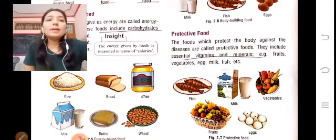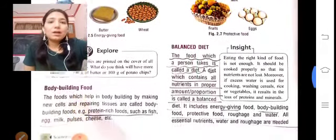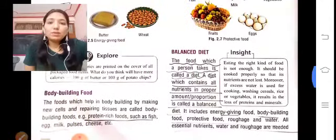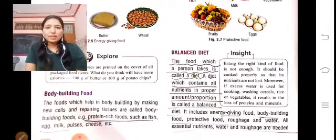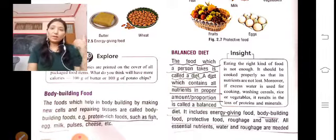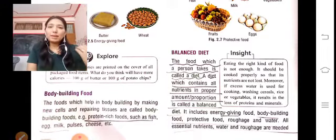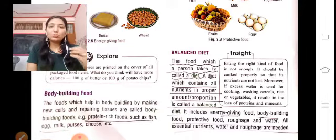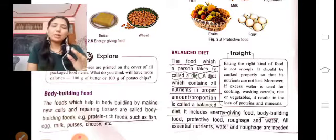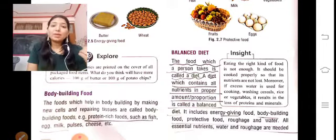Now we have body-building food. The main component is protein. Protein helps our body form and develop properly. Examples include fish, eggs, milk, pulses, and cheese.